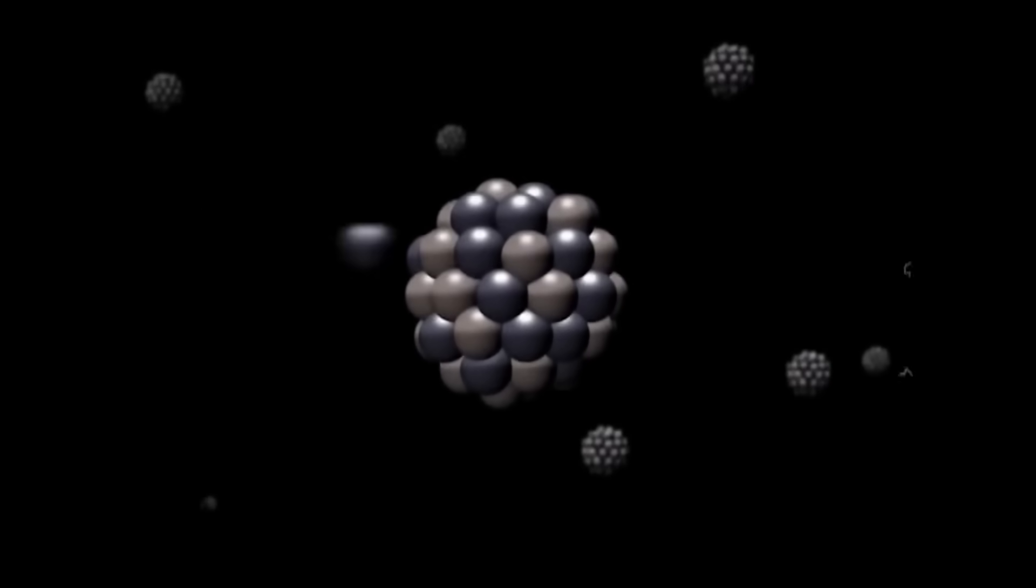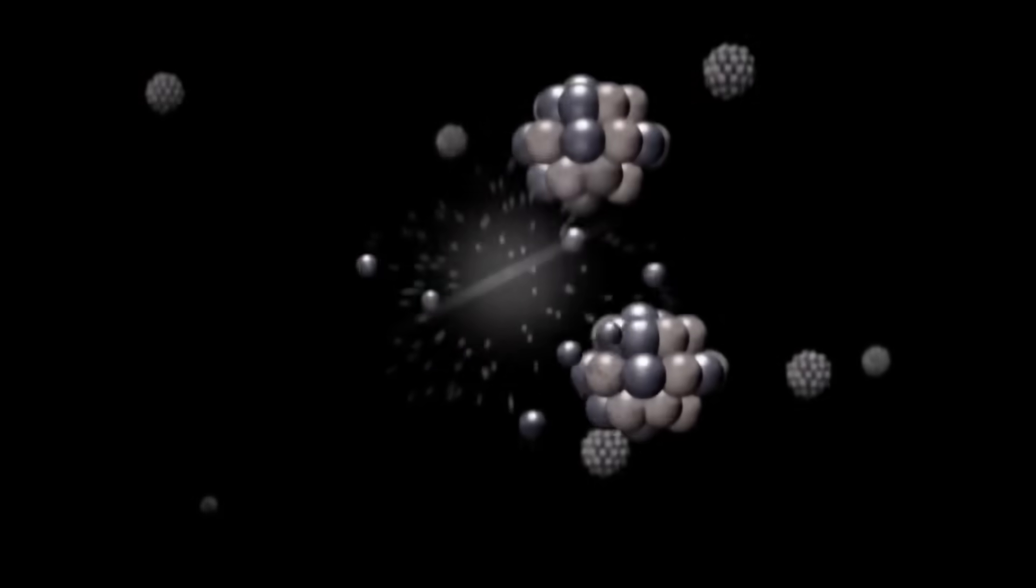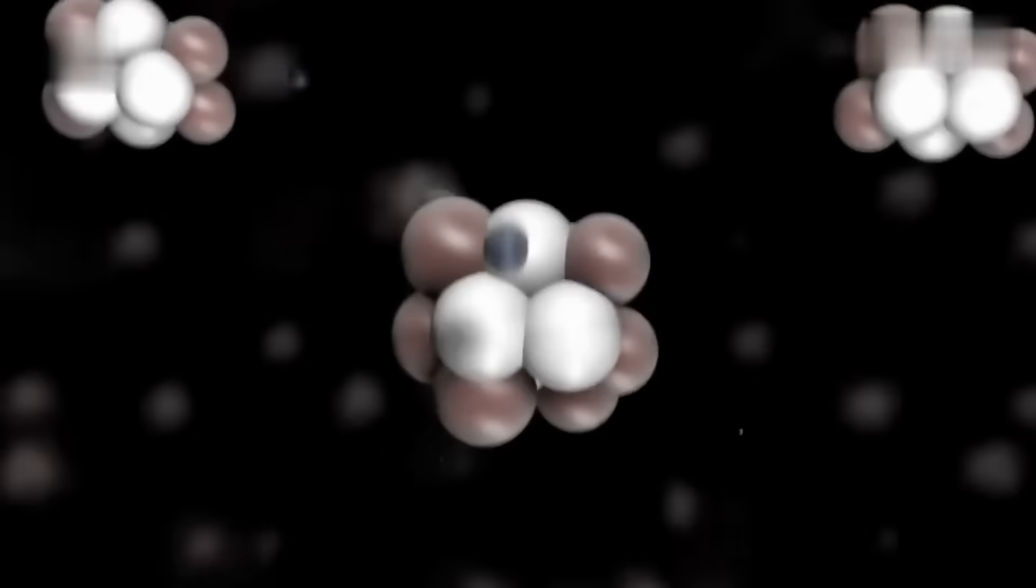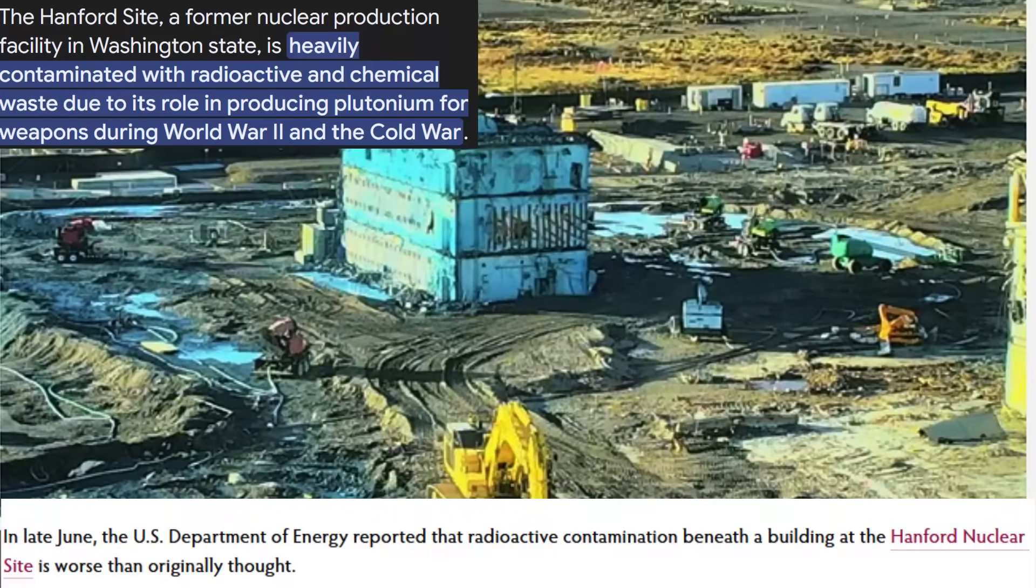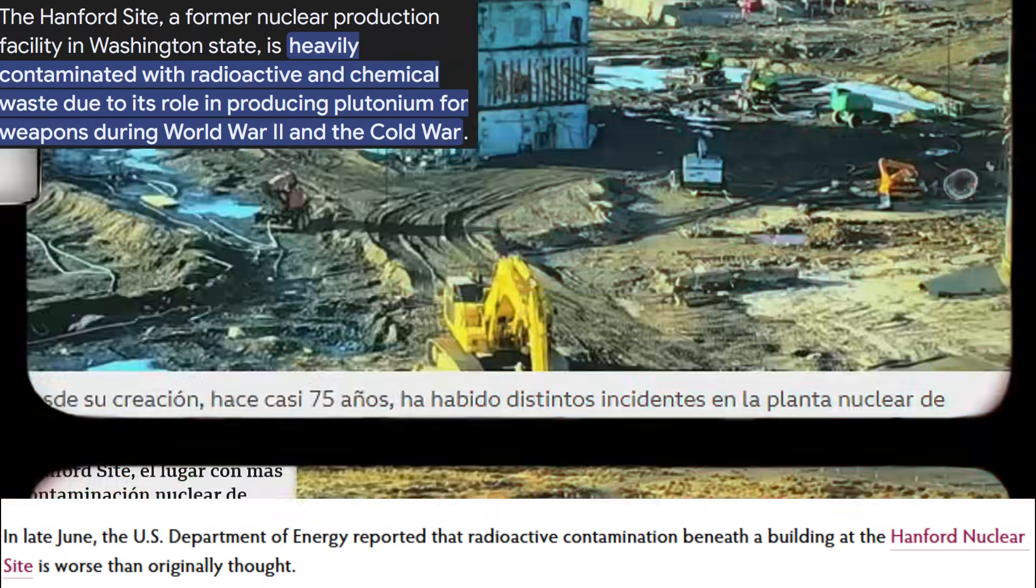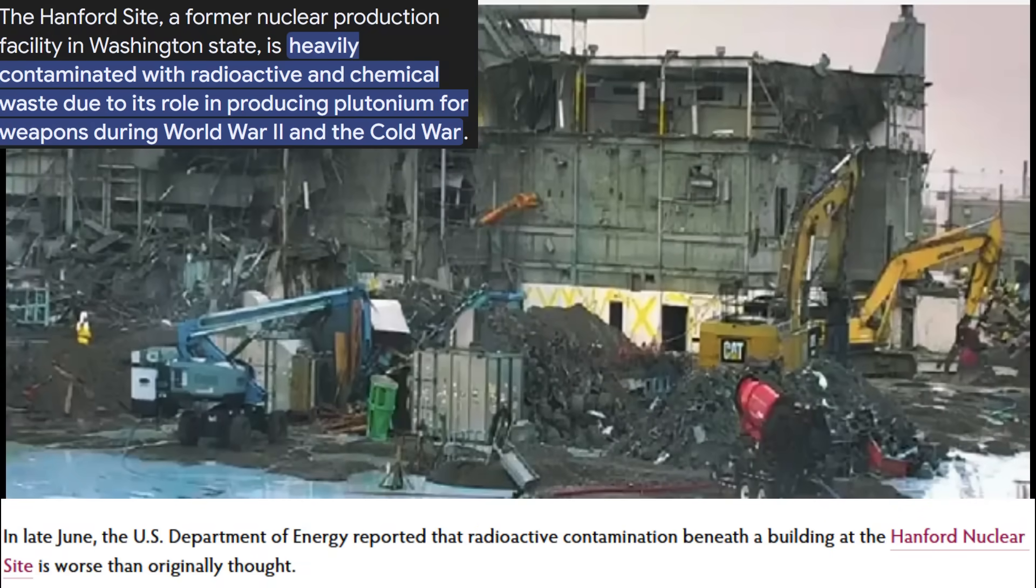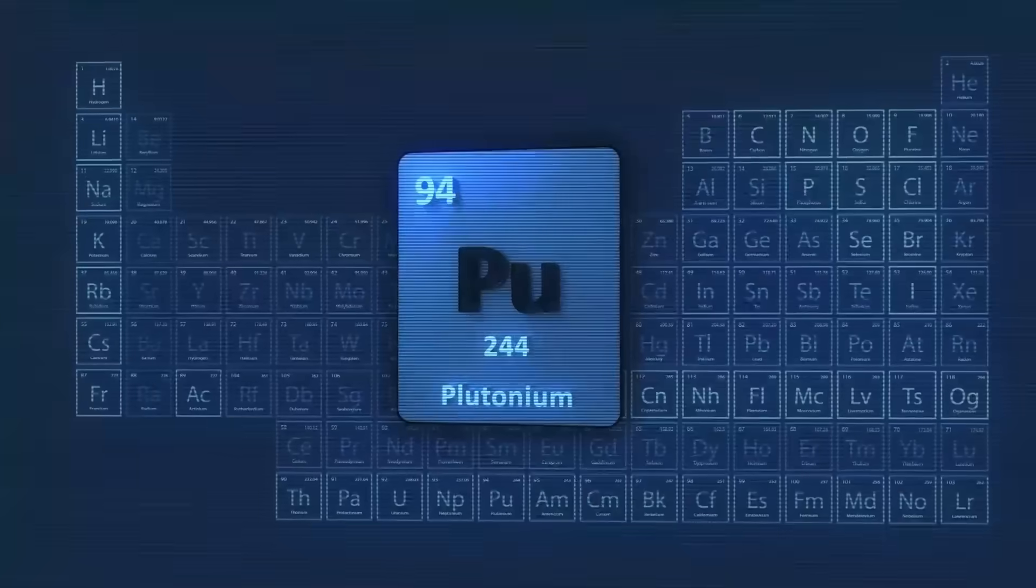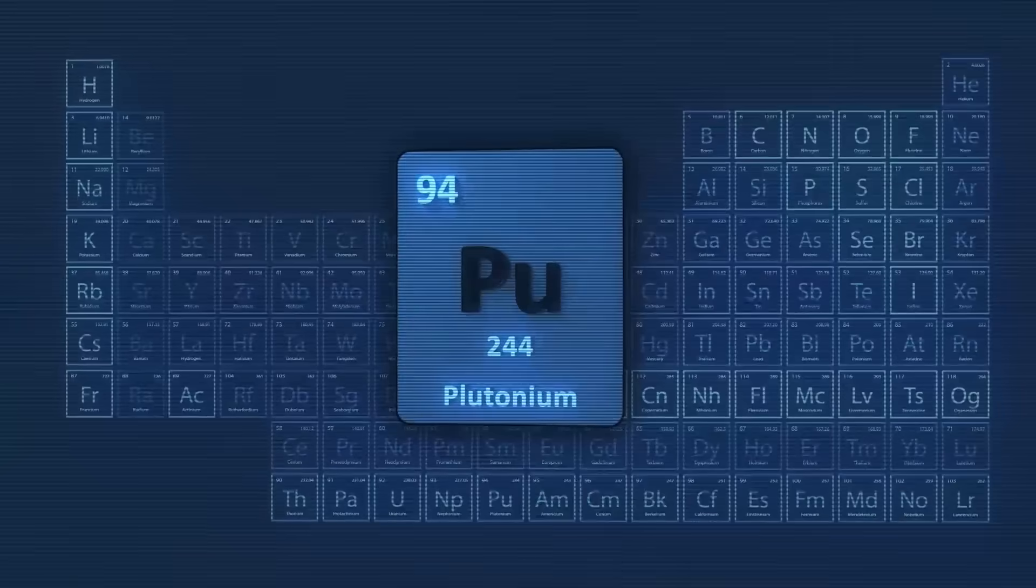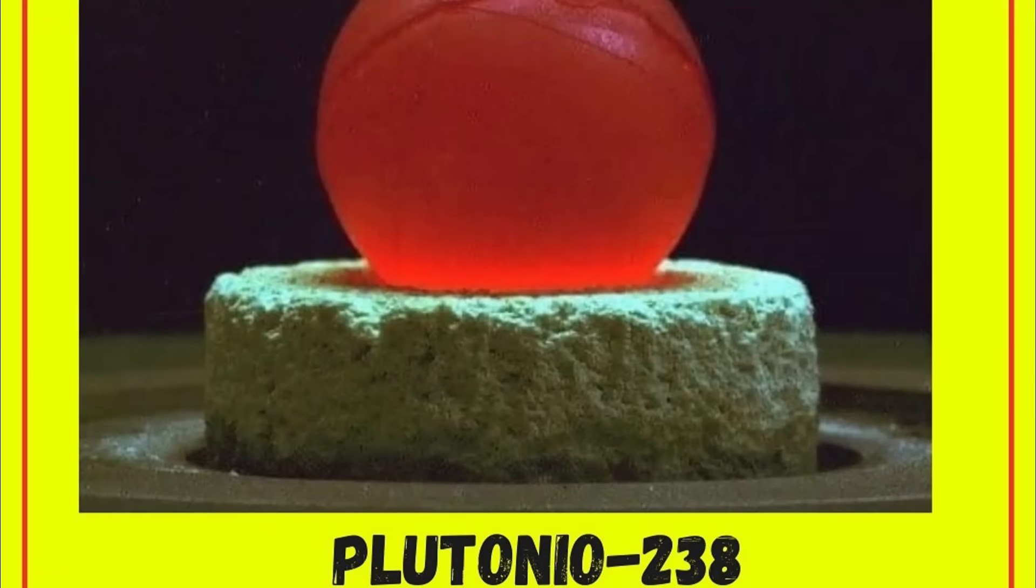Thanks to its ability to sustain chain reactions, plutonium-239 became a key element during the Cold War, with facilities like Hanford producing tons of this material. But our focus is on a different isotope, plutonium-238.